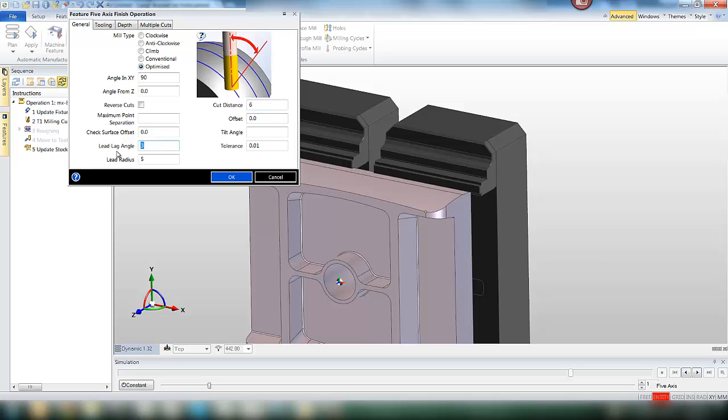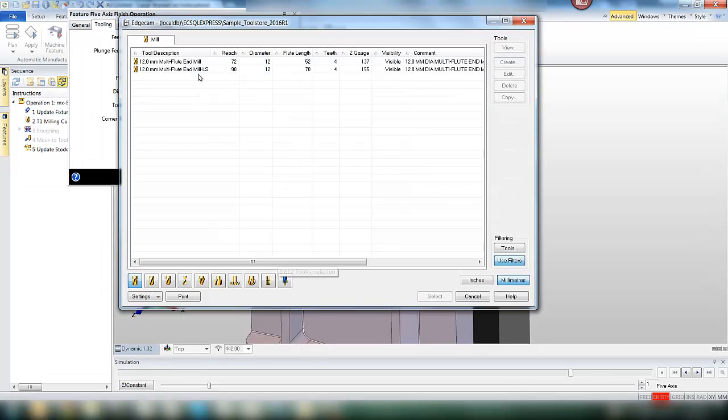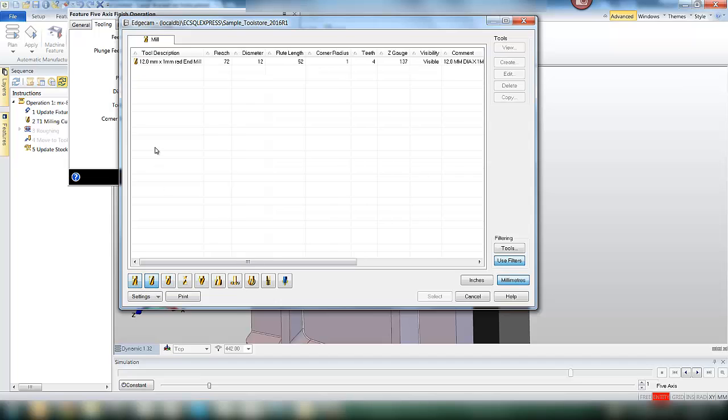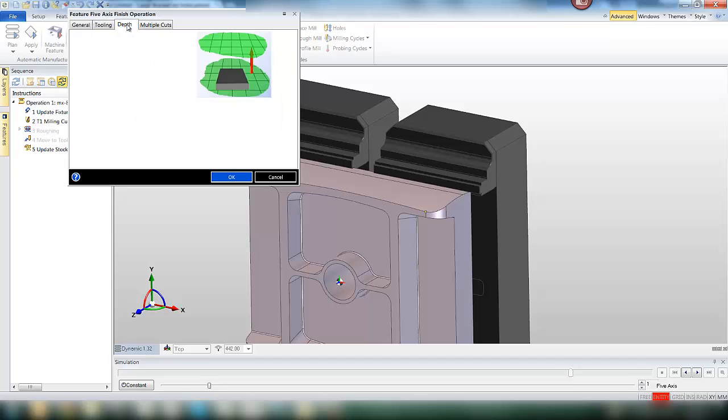As you can see we've got a big step over in there of 6 mil. And we're going to put a lead angle of 5 degrees onto the tool. Pick a bullnose tool, so we're using a 12 mil with a small radius, 1 mil in this case.